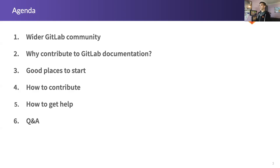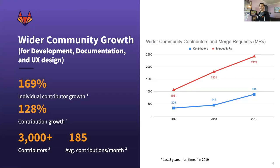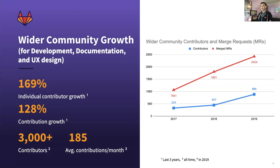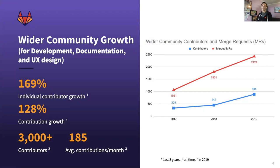Without further ado, I'll move quickly into a quick overview of the GitLab community. Several weeks ago, we celebrated surpassing the 3000 contributor milestone in the history of GitLab. We're very excited about that.